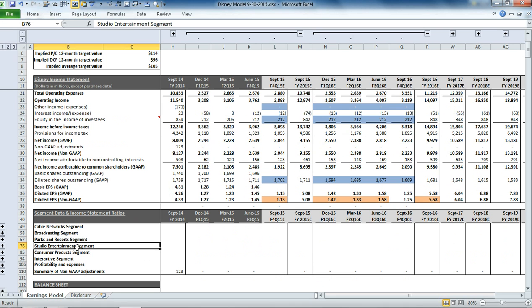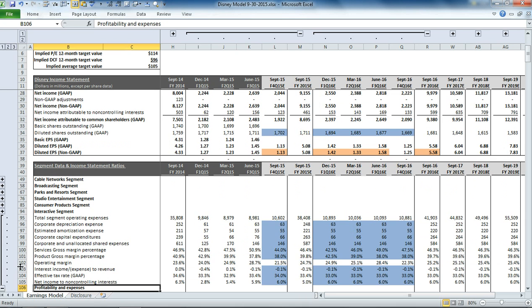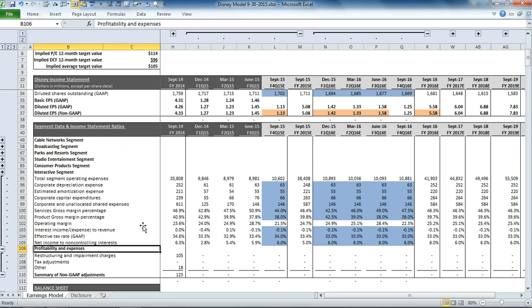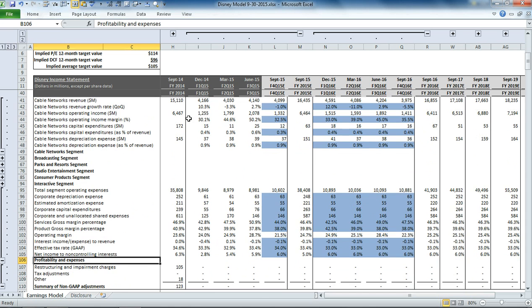parks and resorts, studio, consumer, interactive, and then from there we have some ratios and non-GAAP adjustment details. So if we take the first one, cable network segment, you can see each one of these are calculated the same way, so we'll just start with one.